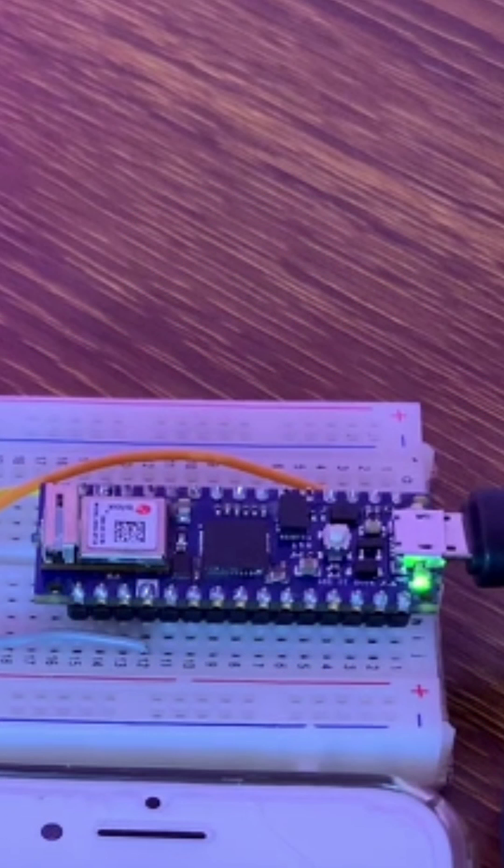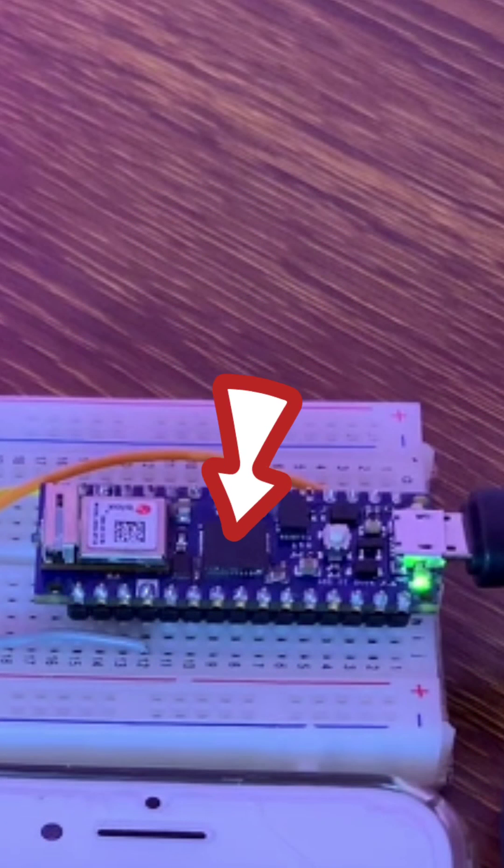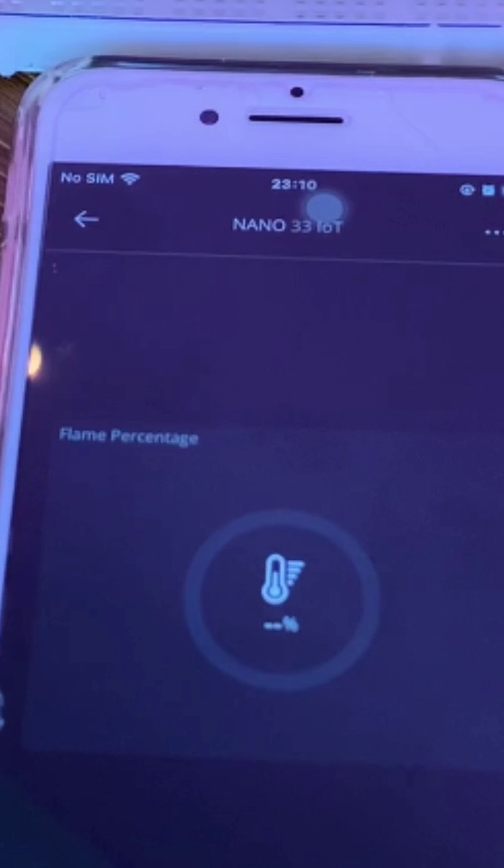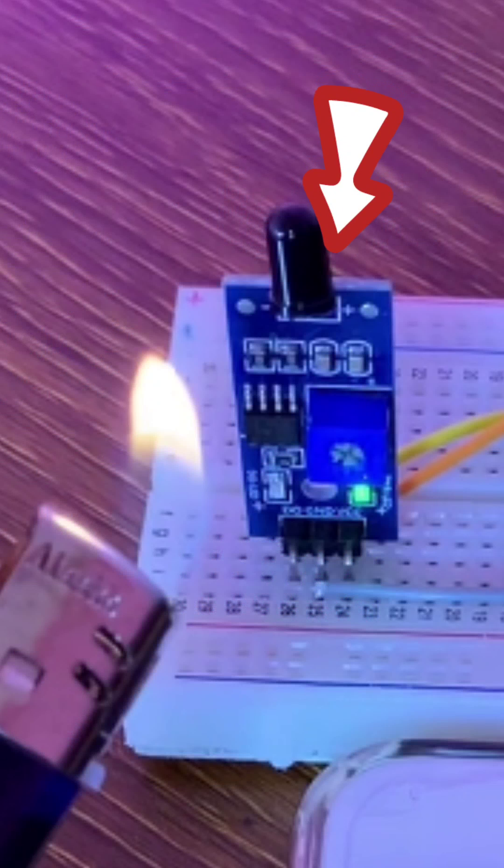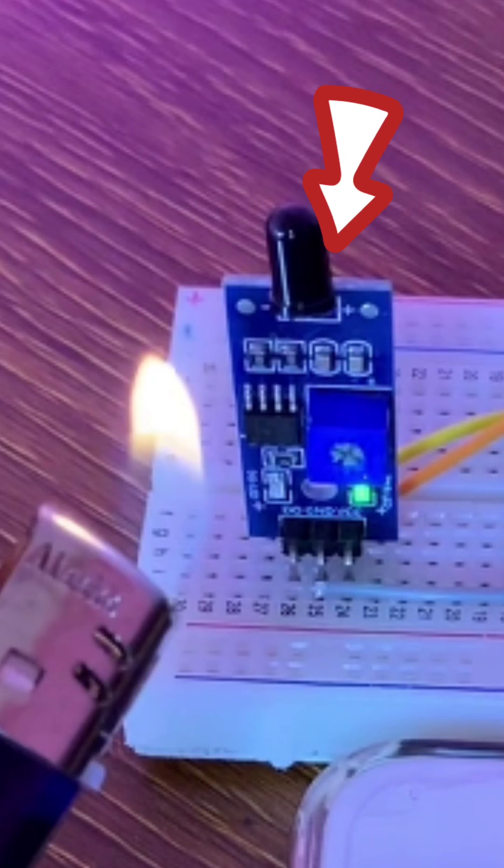In this project, I used the Arduino Nano 33 IoT board and Arduino IoT Cloud to make a fire detector using the flame sensor and a lighter.